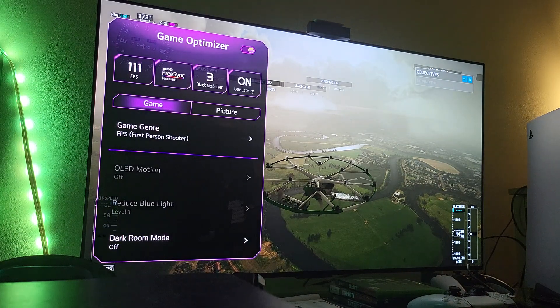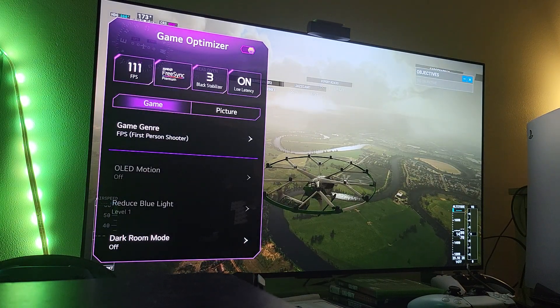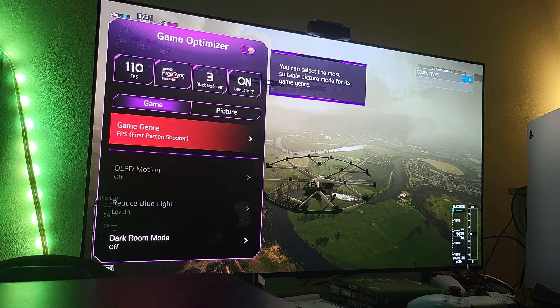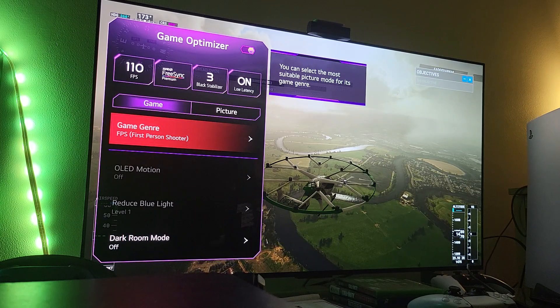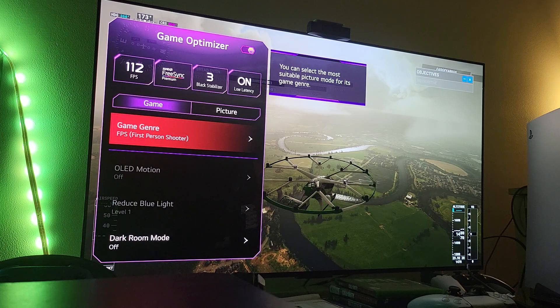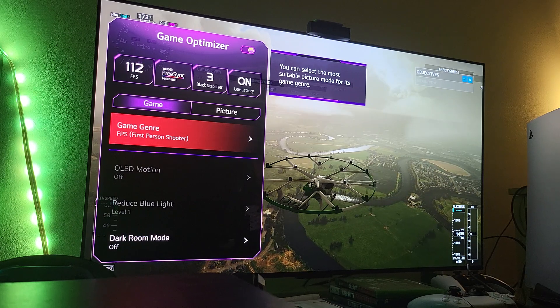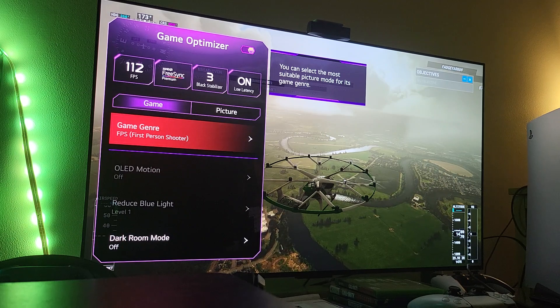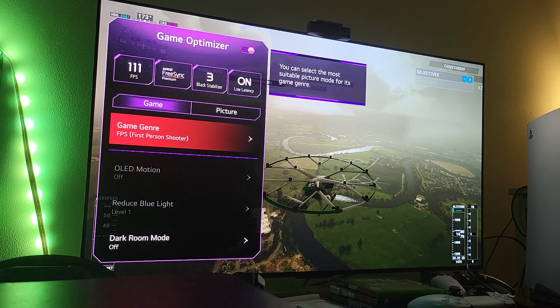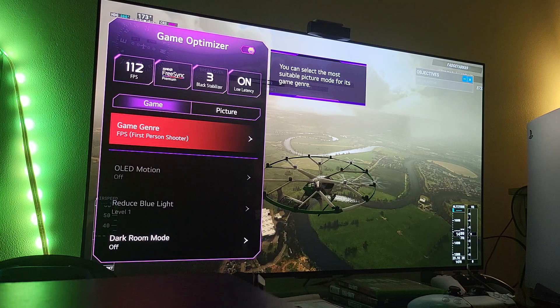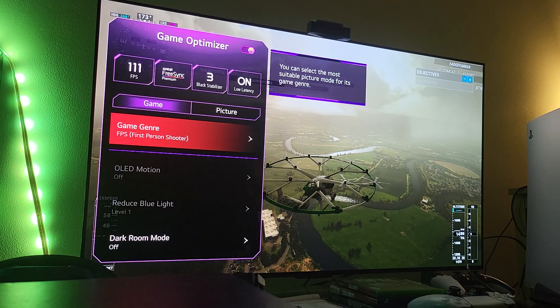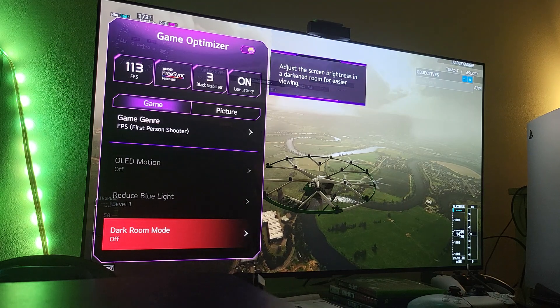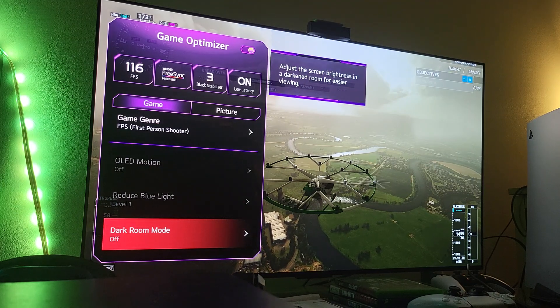Over here you see it says game genre FPS. Now this is just pre-loaded, pre-calibrated presets. It doesn't matter which one you use. I just happen to use the FPS preset. So down here as you can see it says dark room mode off, turn that off.